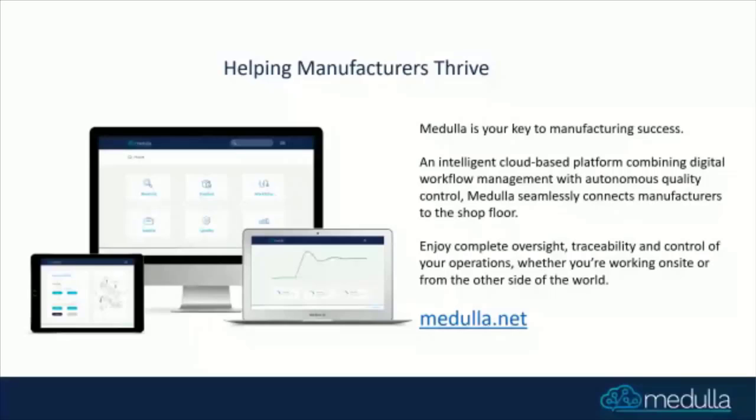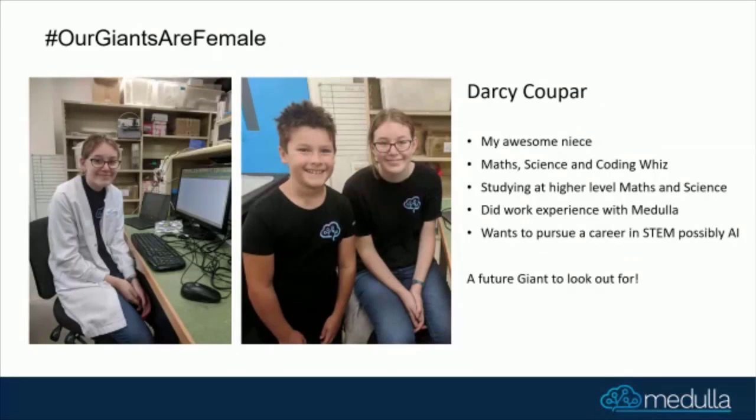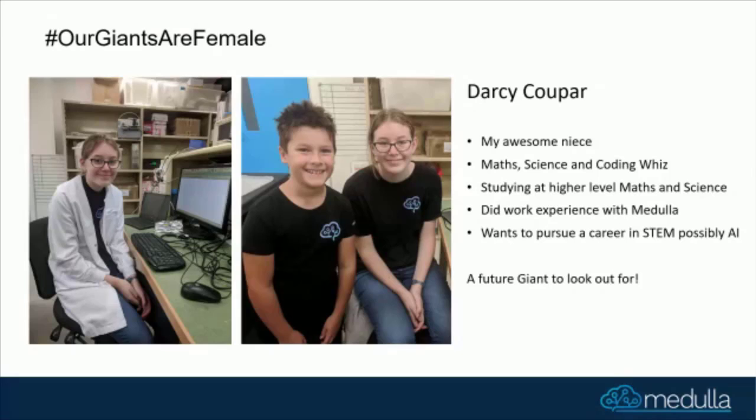Before I continue, a shout-out to my niece, Darcy Cooper. She is an exceptionally gifted young woman, way above her years in science and mathematics. Absolute whiz in coding. She came over and did a week's work experience with us and exceeded all our expectations. She's going to pursue a career in STEM and is looking very closely at AI. That's my son there as well, sporting the latest Medulla fashion.